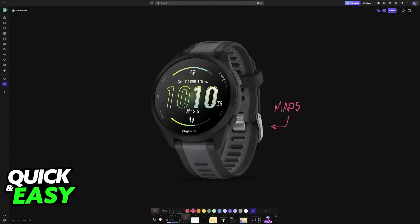While this particular model doesn't have built-in on-watch maps for detailed navigation like some higher-end Garmin models, it does offer GPS navigation features that allow you to follow routes and find your way.